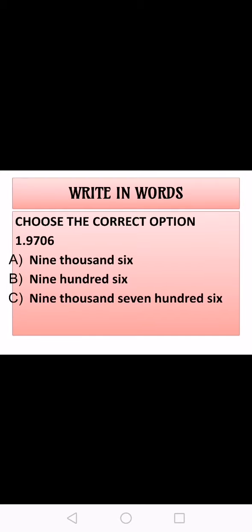Now see the next activity — write in words. One number is given to you and three options are given. You have to choose the correct option. The correct option is option C: 9,706. Very good. I can see the chat box — so many students are writing the correct answer.